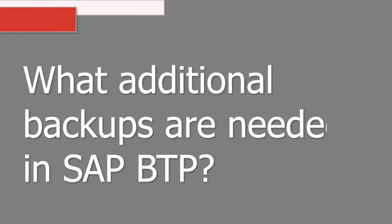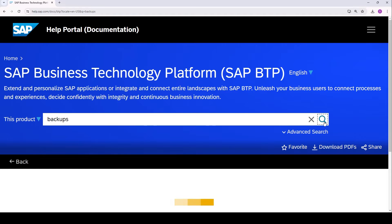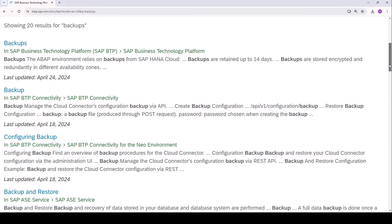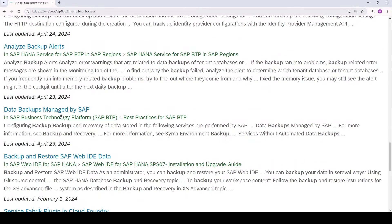Certain SaaS applications deployed on BTP may present additional things to be backed up. Here's how to find applications and services that need additional backups which are not performed by SAP. Let's open up the help.sap.com site for the SAP Business Technology Platform. We can search at this level through all documents related to BTP. We search for 'backups.' In the search results, scrolling down, we can see that there may be more to backups in BTP than we imagined — results for the ABAP environment, connectivity, SAP ASE service, and Kyma. We want the BTP platform backups, which are found under the best practices for SAP BTP section. I'll put the direct link in the description below.